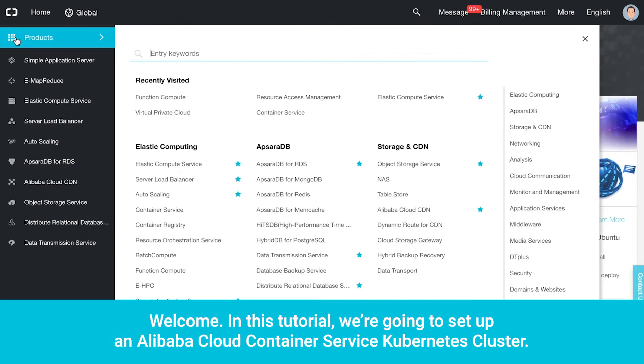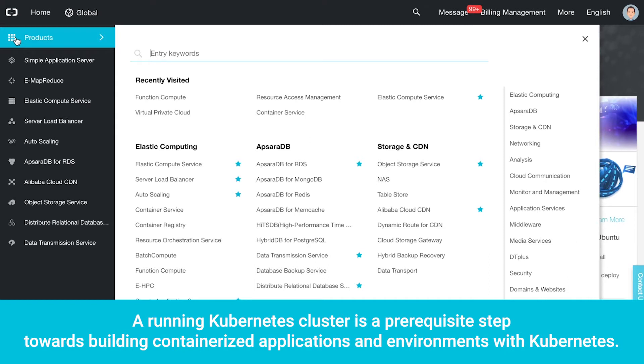Welcome. In this tutorial, we're going to set up an Alibaba Cloud Container Service Kubernetes cluster. A running Kubernetes cluster is a prerequisite step towards building containerized applications and environments with Kubernetes.